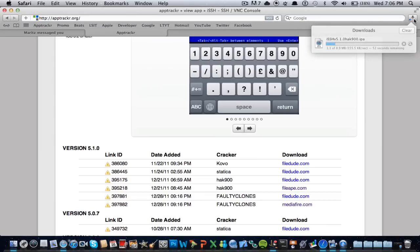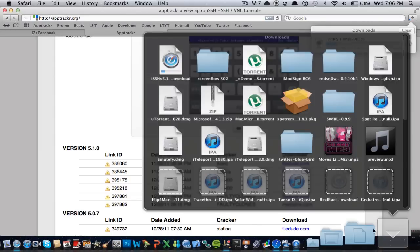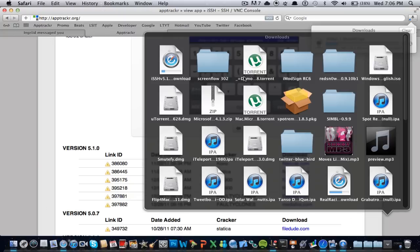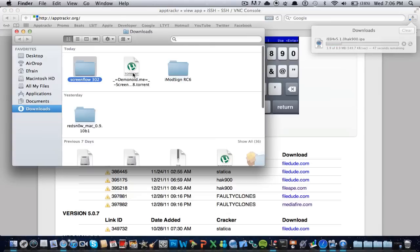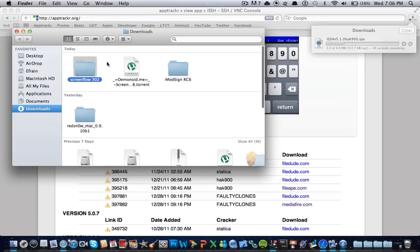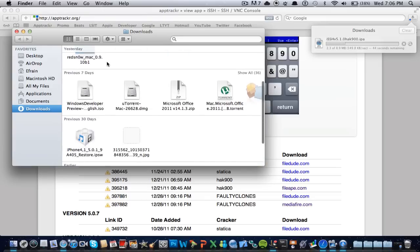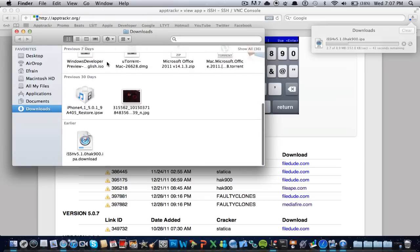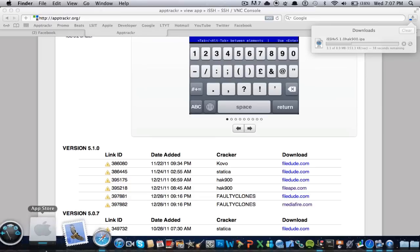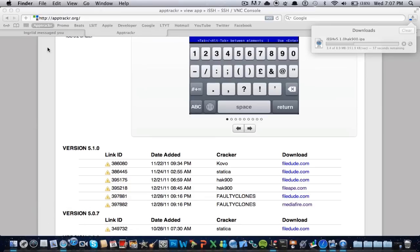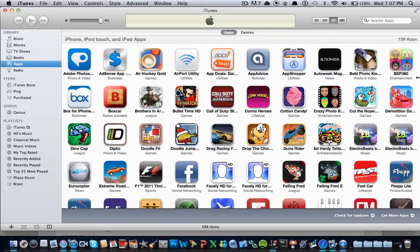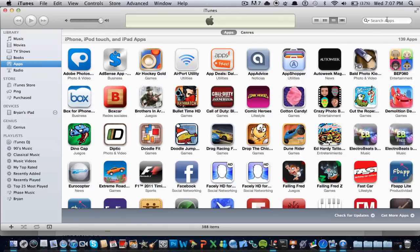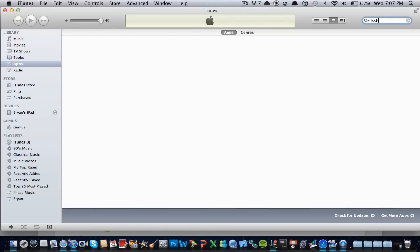So this is gonna take a couple minutes. I have one already downloaded that I, actually nevermind, I deleted it. Here we go, it's gonna download, and just to prove to you guys that I do not have the app, let's open up iTunes and check it out. So let's type up here, iSSH, and there's nothing right there.